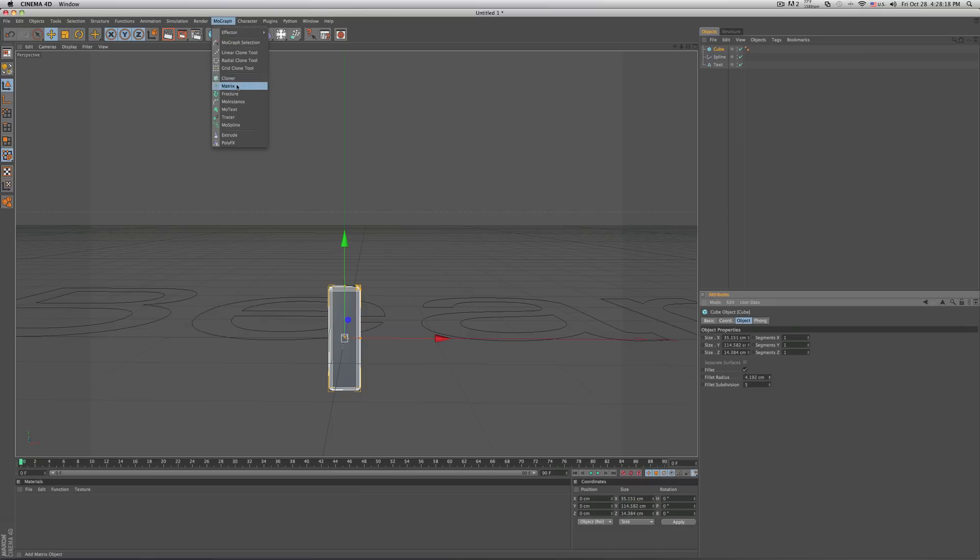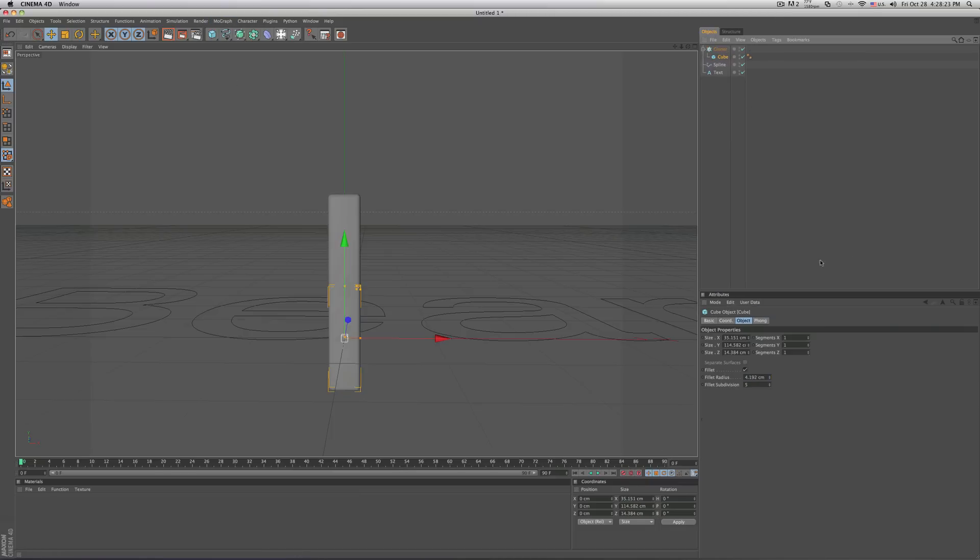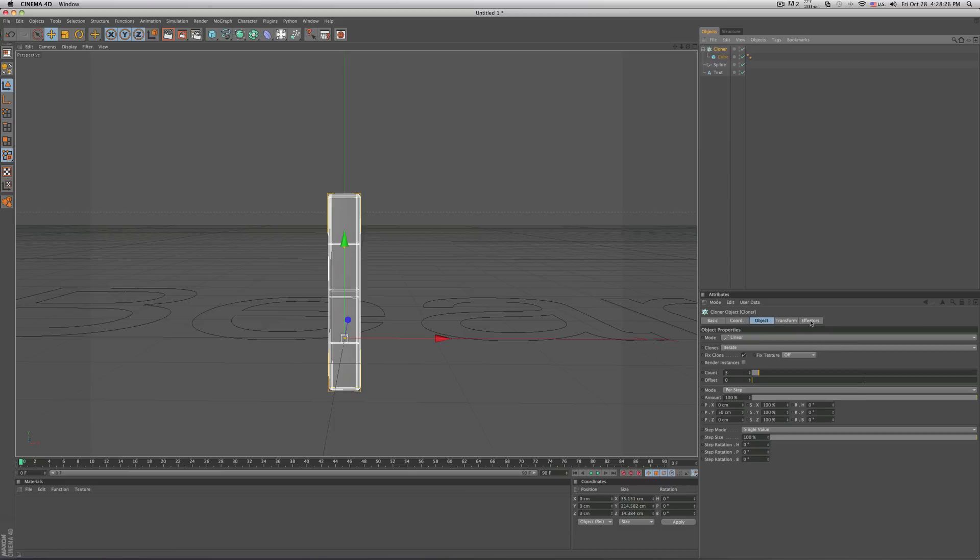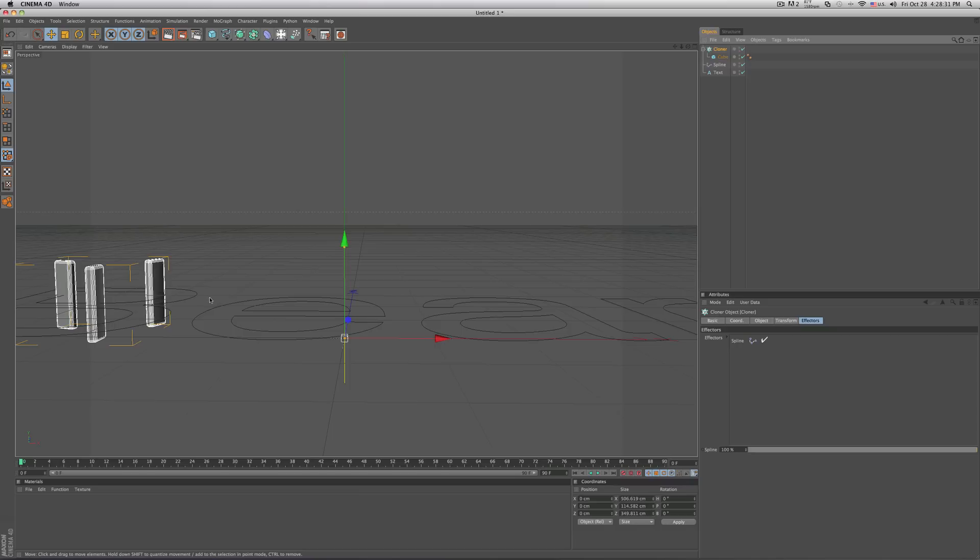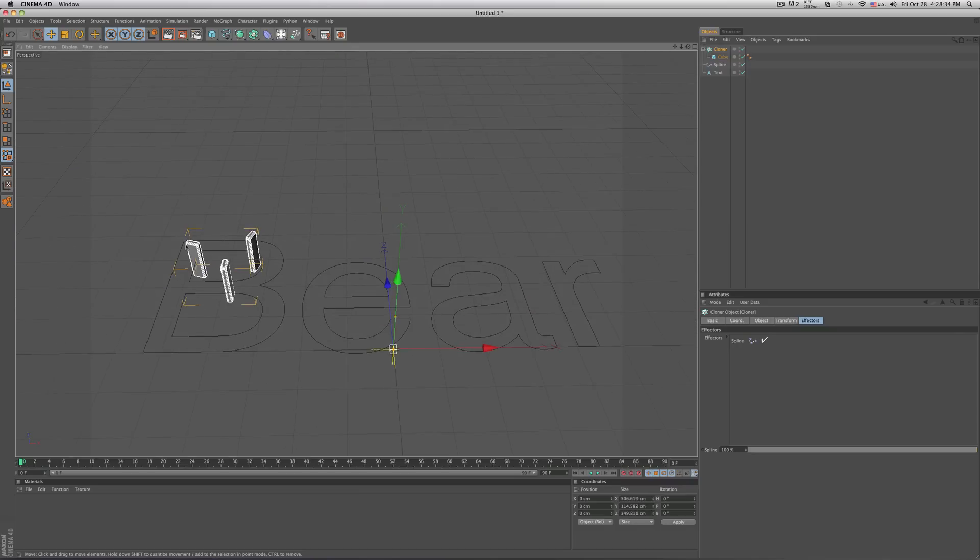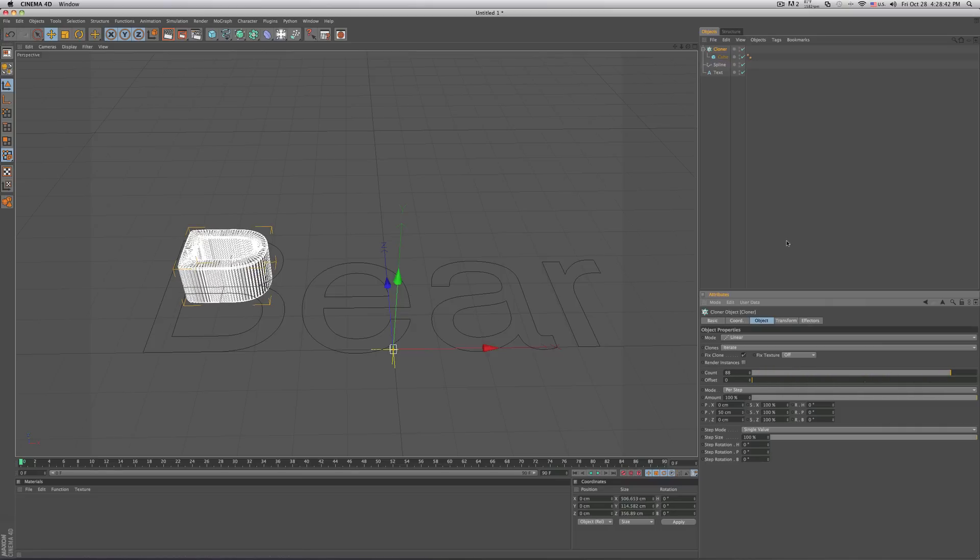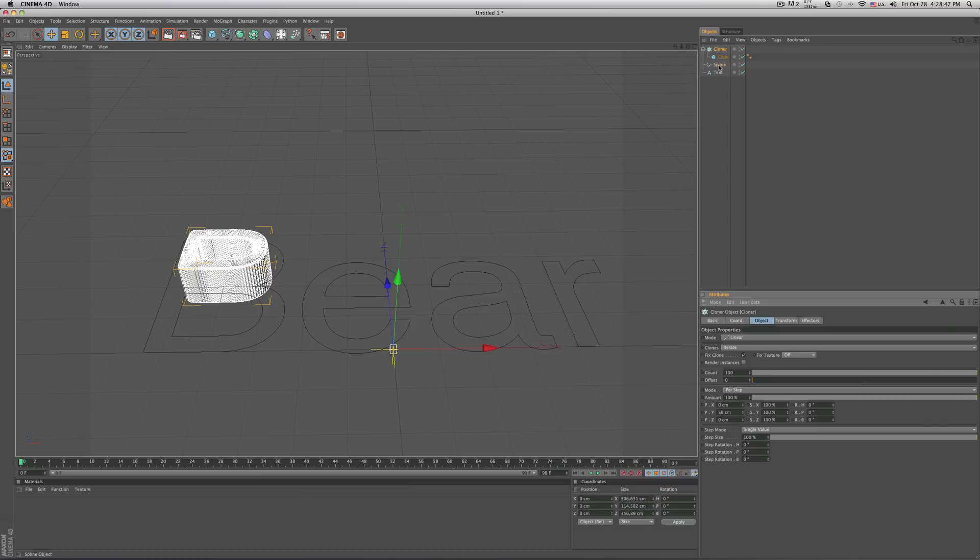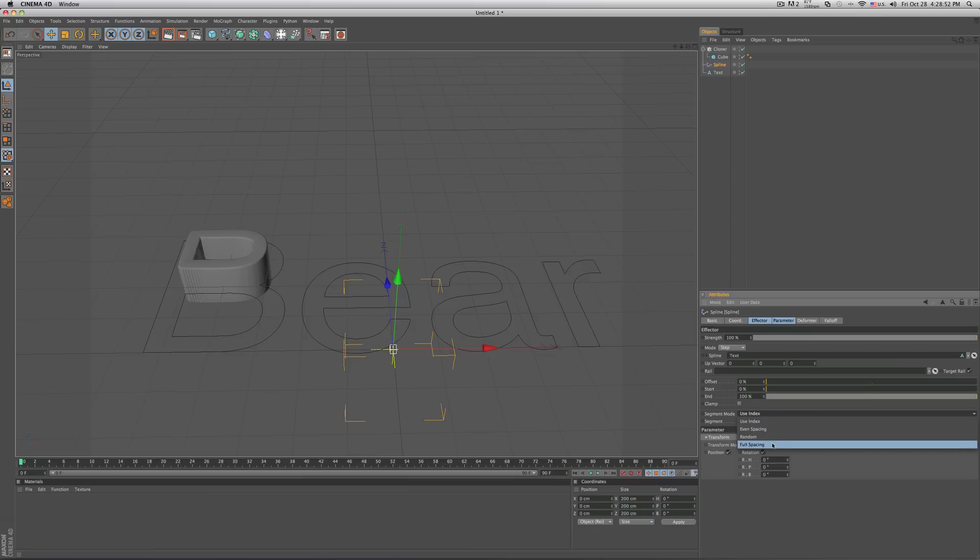Now go in your mo-graph, add a cloner, drag your cube into your cloner, then select your cloner and go in your effectors and select your spline and drag it over. And now as you can see it's starting to form on the B spline so if you go ahead and click on your cloner you'll see if I add more count to it it just does that. So you don't want that to happen. So how to fix that is you go in your spline where it says segment mode and use index to full spacing right there.